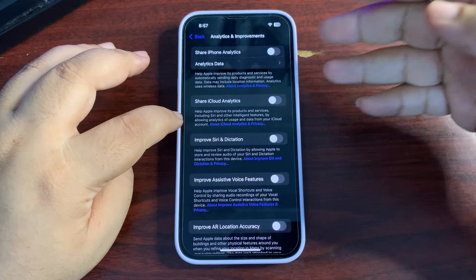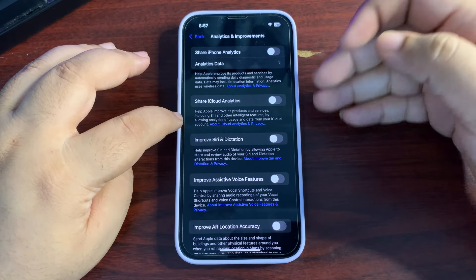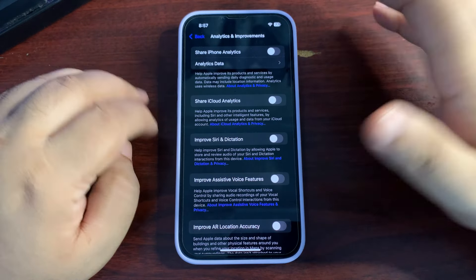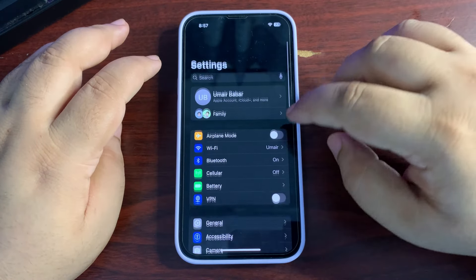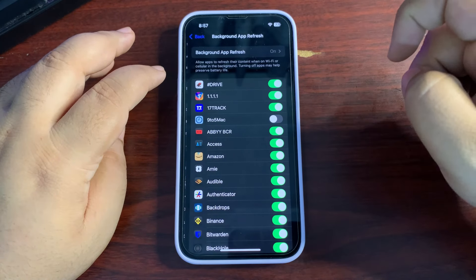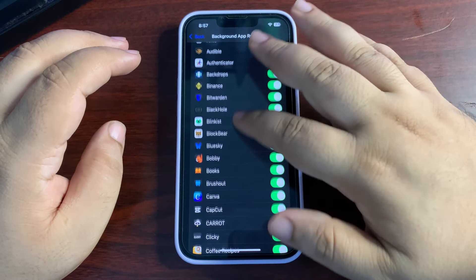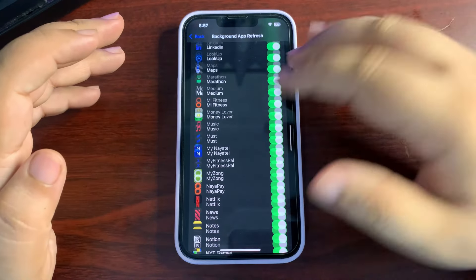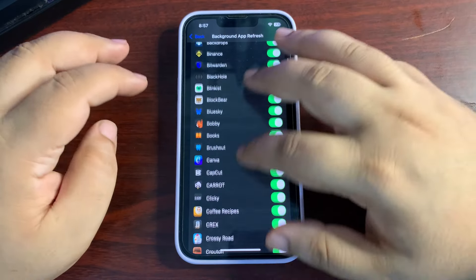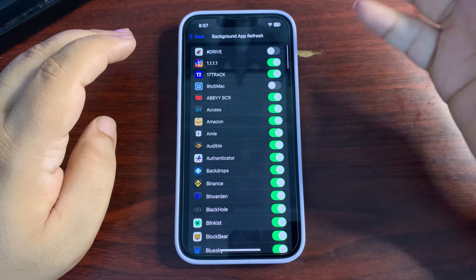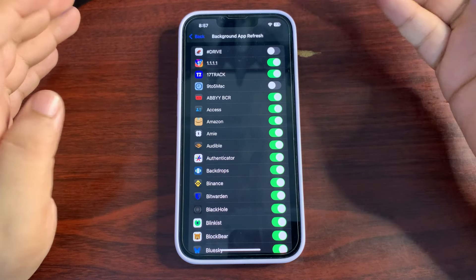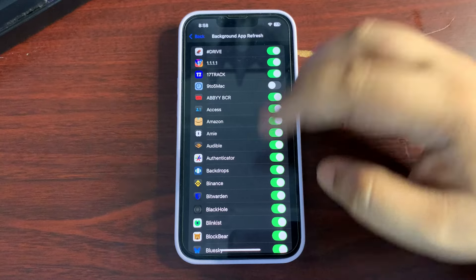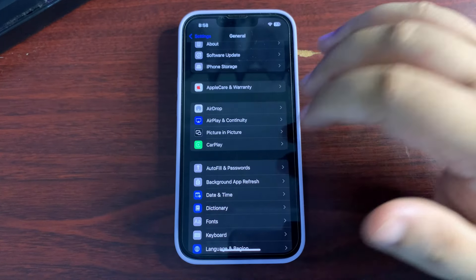Go to Analytics and Improvements and turn it off. It shares performance data with Apple to improve upcoming devices and software, but it's consuming battery in the background without benefiting you. Then go to Background App Refresh and customize it per app. Keep it on for important apps like Messages or WhatsApp, but turn it off for apps like news or games that you don't need refreshing in the background.